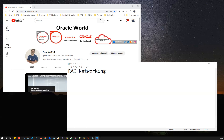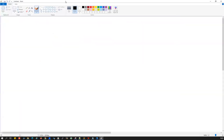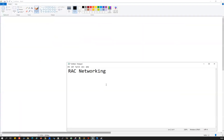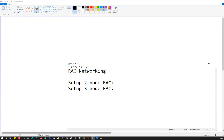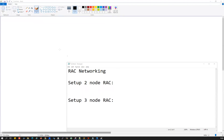I'm going to make it very simple today. After this session you'll be able to differentiate the different types of networks and IPs needed for the RAC setup. The goal of this session is to help you understand what IPs are needed when you are asked to set up a two-node or three-node RAC, and how to work with your network admin to get those IPs.